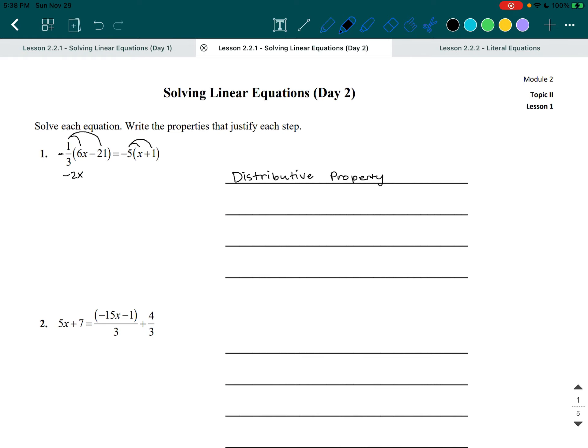Now let's distribute that negative one-third to the negative 21. We have a negative times negative 21, so that's a positive 21 divided by three, which gives us seven. So when you have a negative one-third multiplied to everything, it's really that number divided by three — negative six X divided by three gives negative two X, and positive 21 divided by three gives seven, so we get negative two X plus seven.